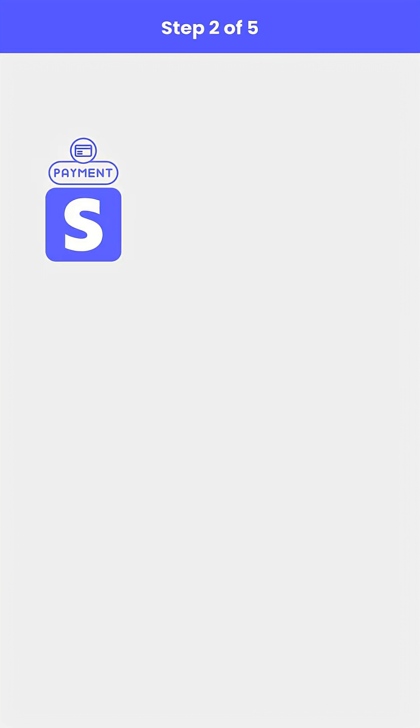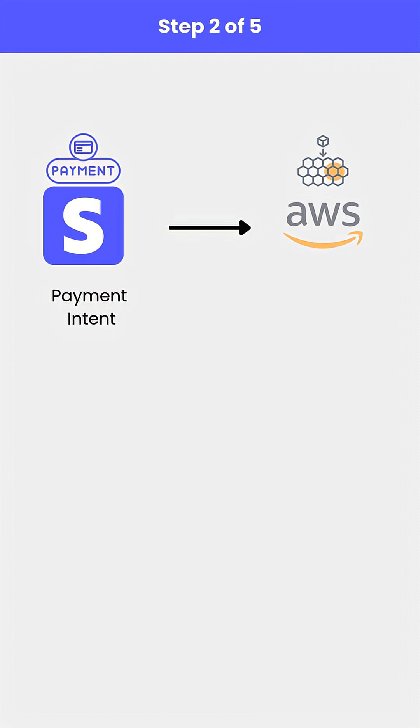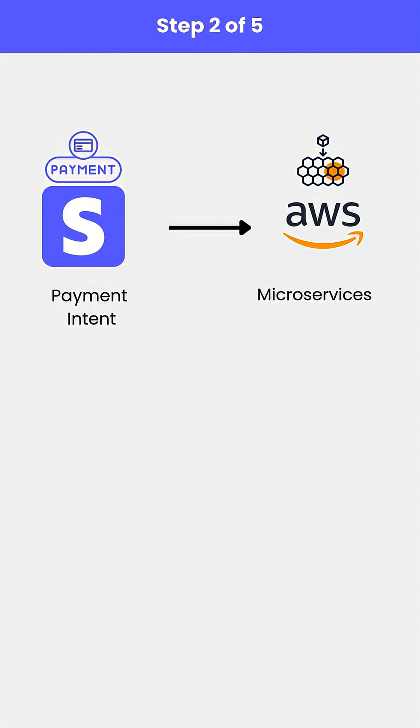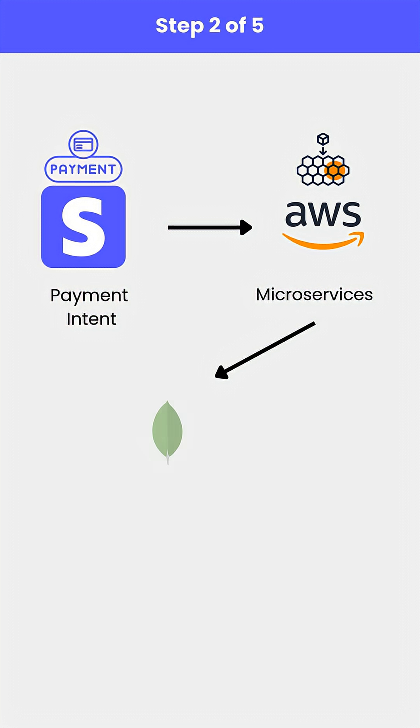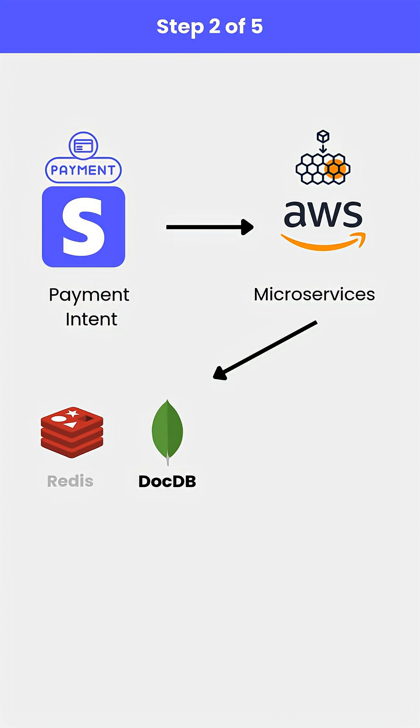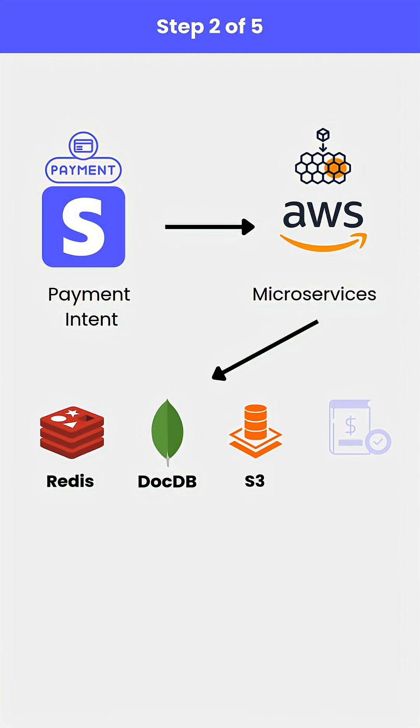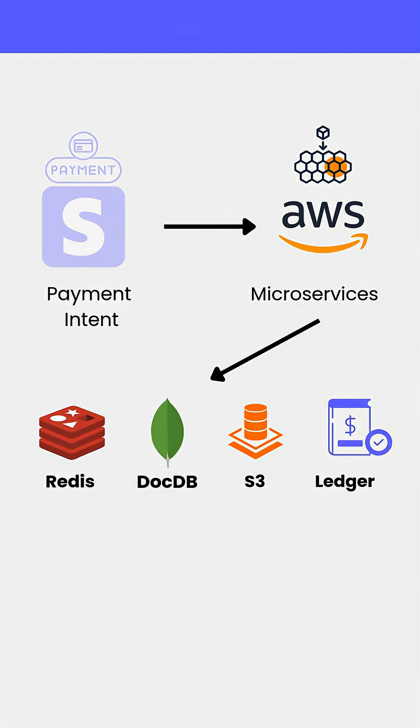Stripe creates a payment intent and runs it through a complex microservices network hosted on AWS. These services use Stripe's internal DocDB, a massively sharded MongoDB-like database, along with Redis caches, S3 storage, and an internal double entry ledger that tracks every cent.